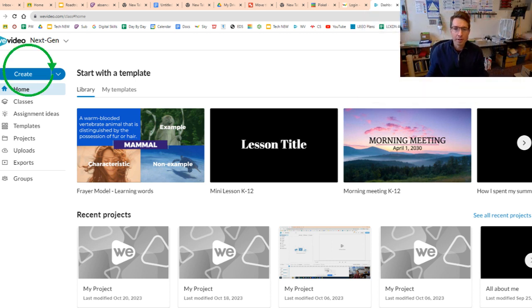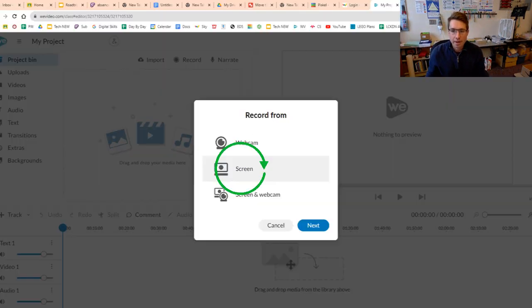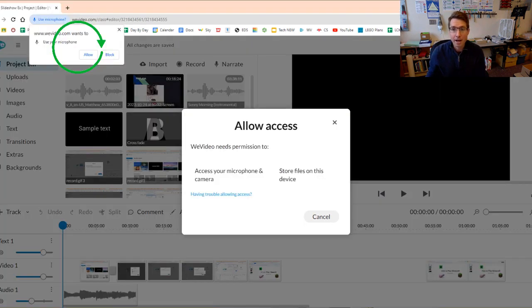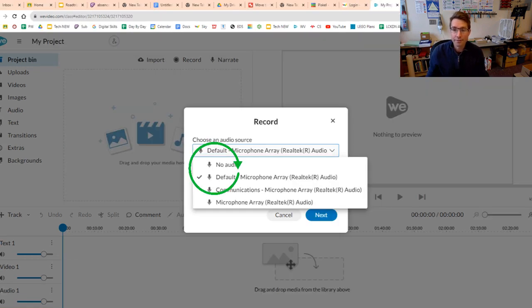So once you have WeVideo up, click create, click record. Then from here, just click the middle screen, click allow. You have to let the microphone go through, but then you're going to change the default here to no audio.